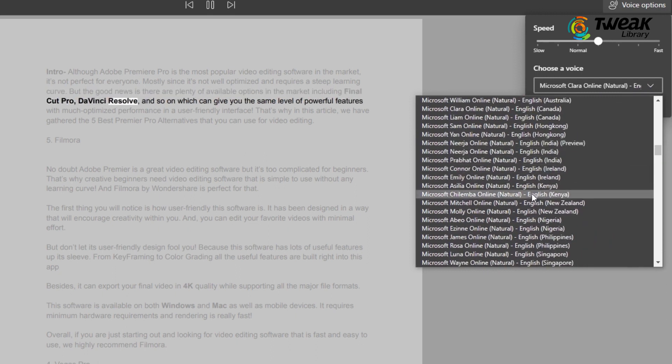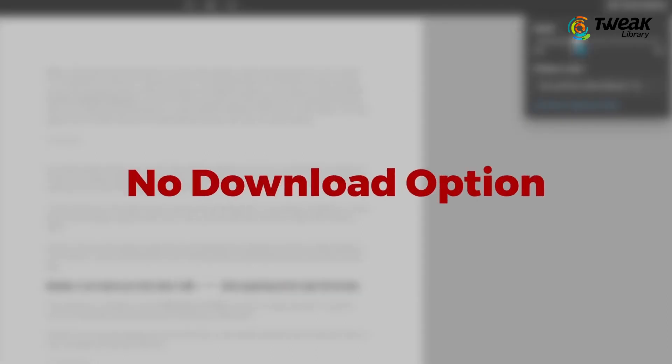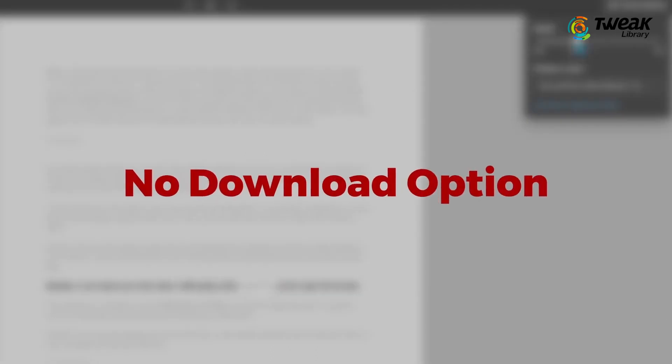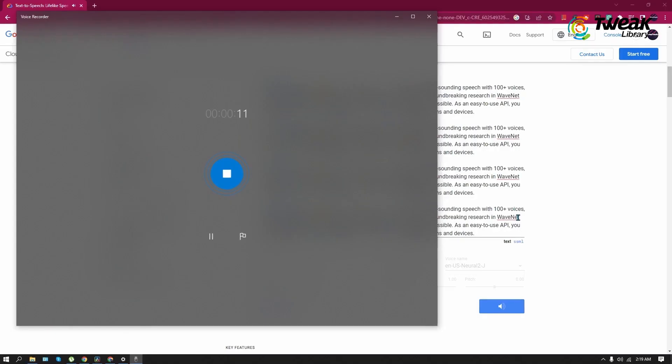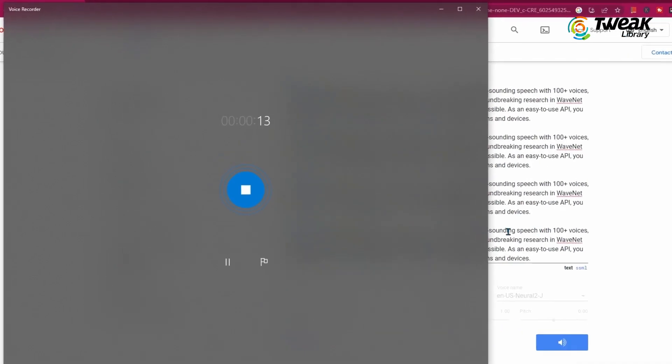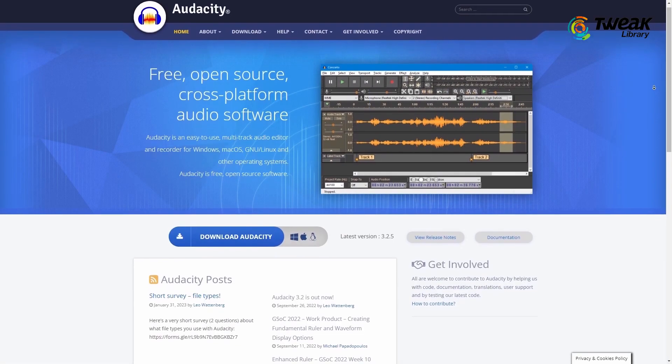Unfortunately, there is also no option to download, so again, you have to use your system's built-in voice recorder or third-party apps like Audacity.